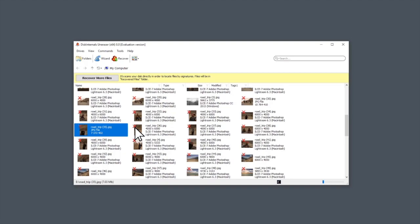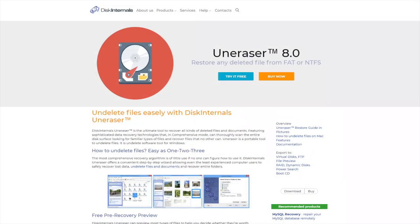And when you know that your data, pictures, documents, videos are able to recover, with no doubt, purchase Disk Internal's Uneraser online and get your files back.